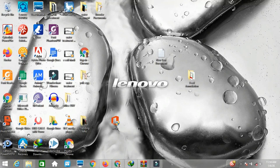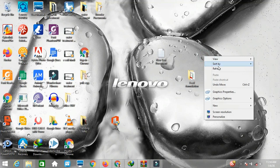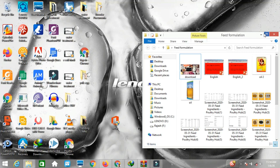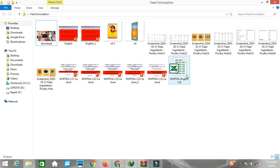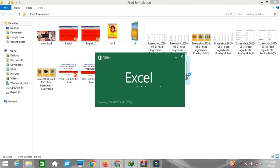Hello all, welcome to our YouTube channel Poultry Help. Today we are going to learn about poultry feed formulation through Excel. I am going to open the Excel file I have kept in this folder called 'feed formulation'.